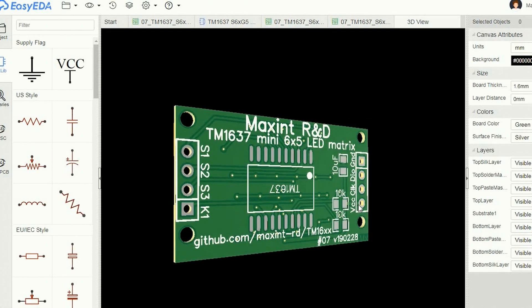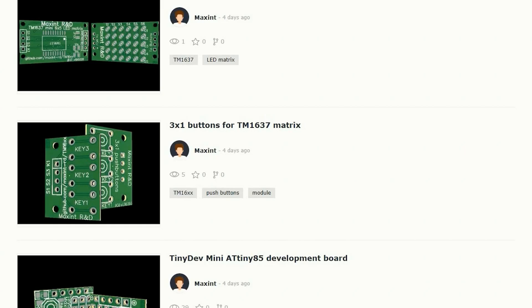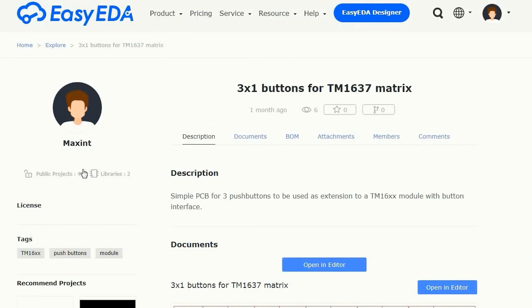The connector on the other side can be used to connect 3 push buttons. For the push buttons I made this relatively simple board. I will show you how I designed this board using EasyEDA.